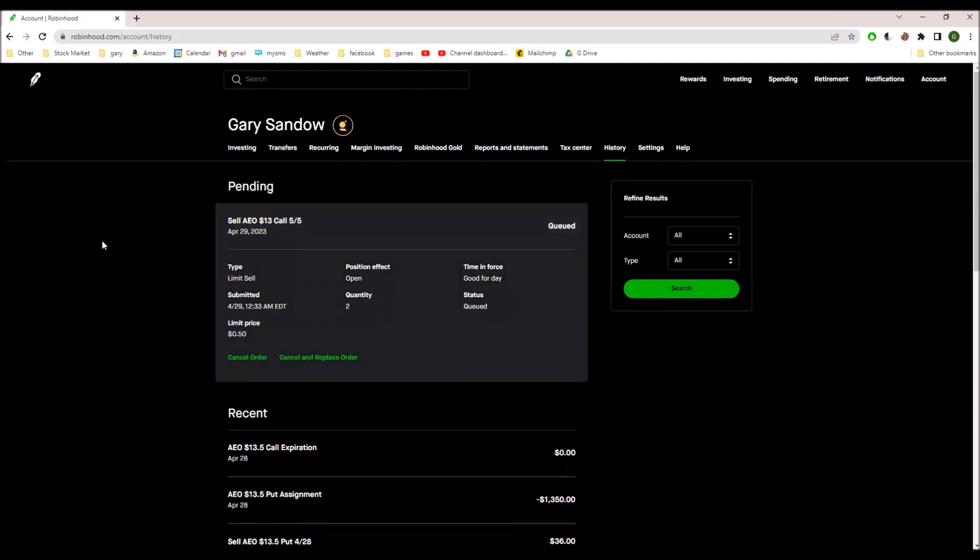So I got two contracts, the orders to sell two call contracts with a strike of $13, which is in the money, meaning that it's likely to be exercised, for a total premium of $100 if it's filled.